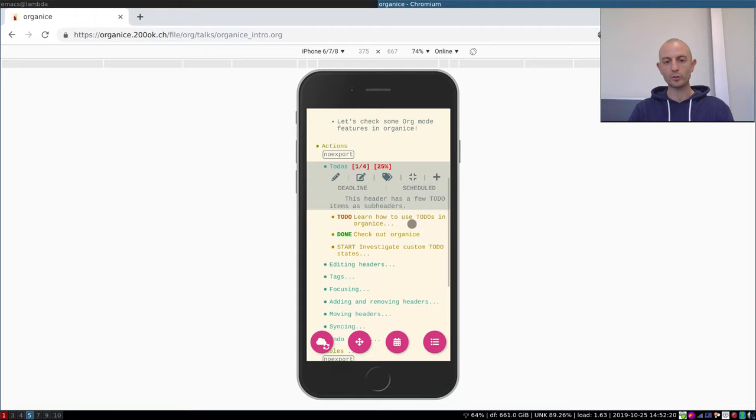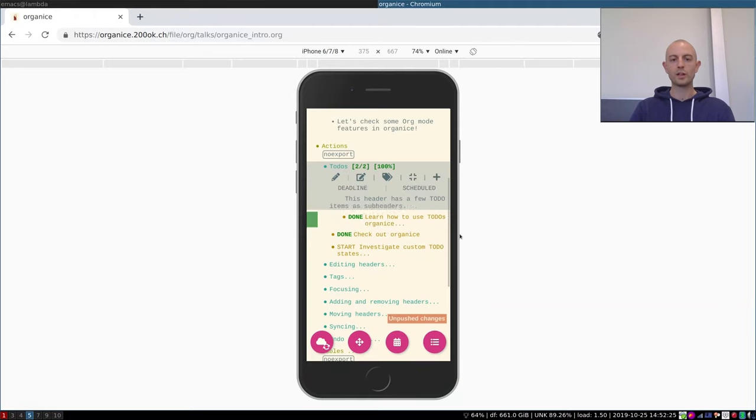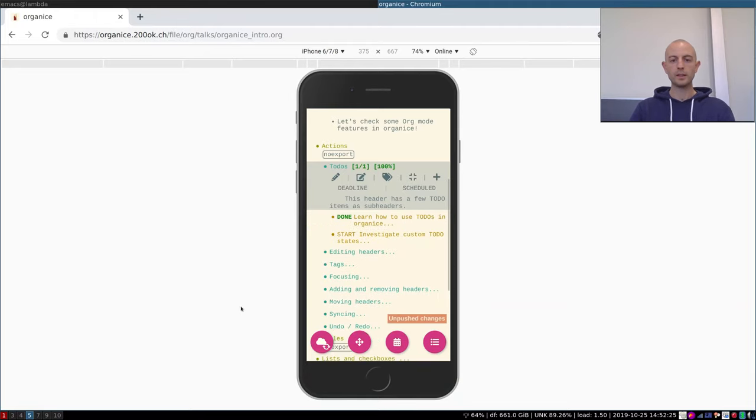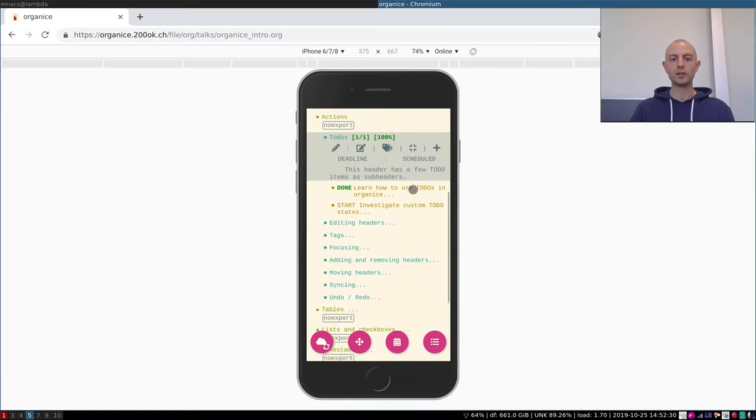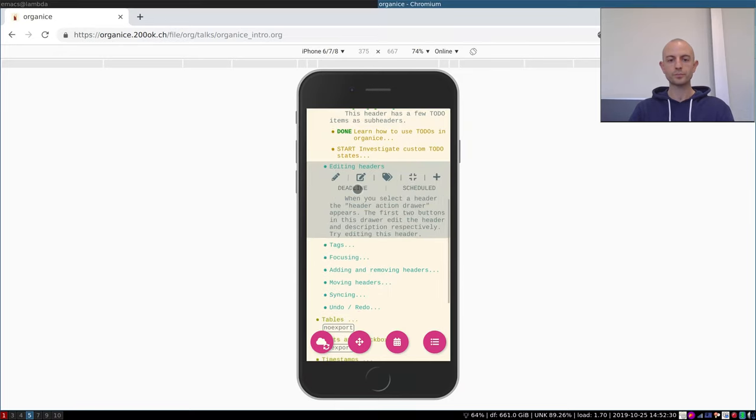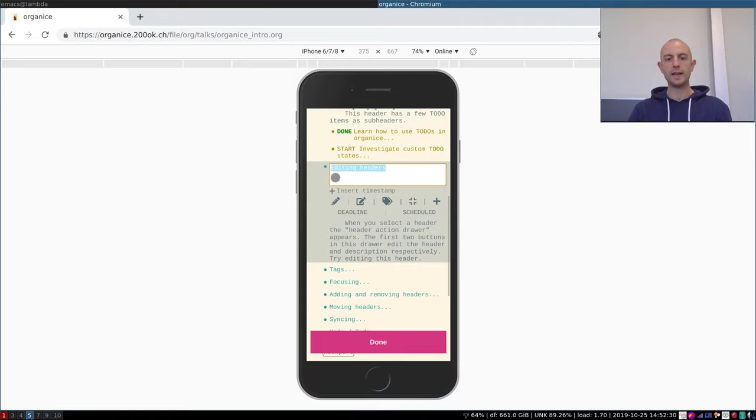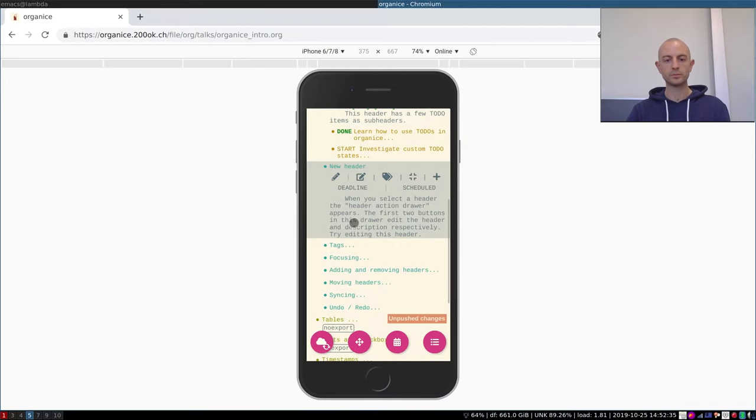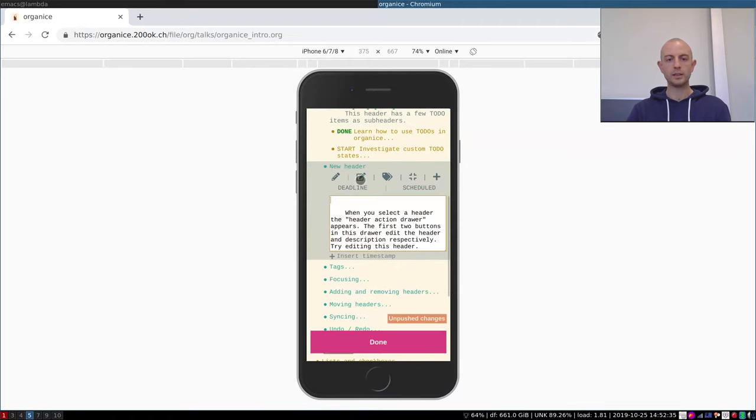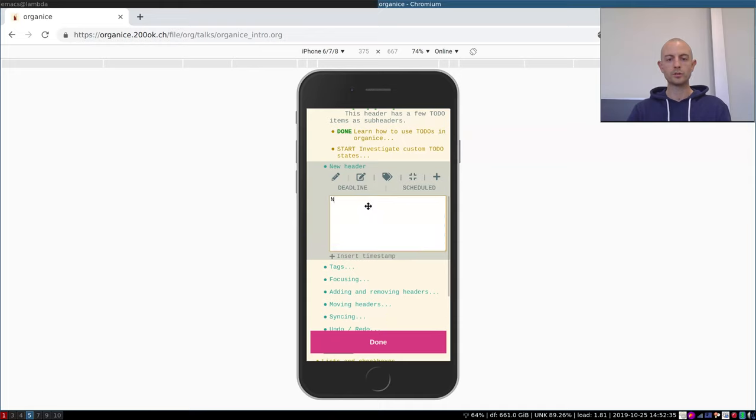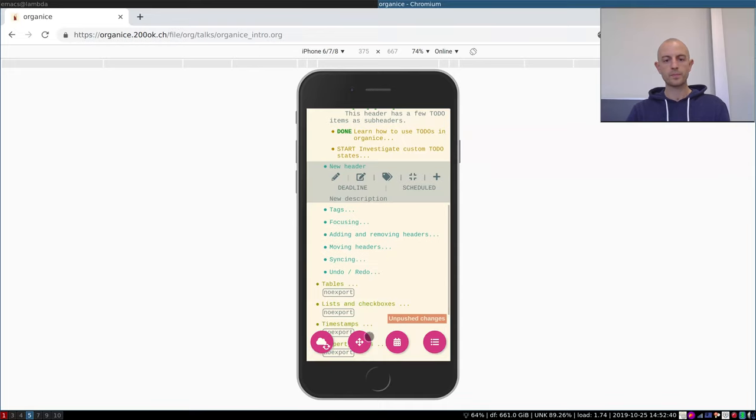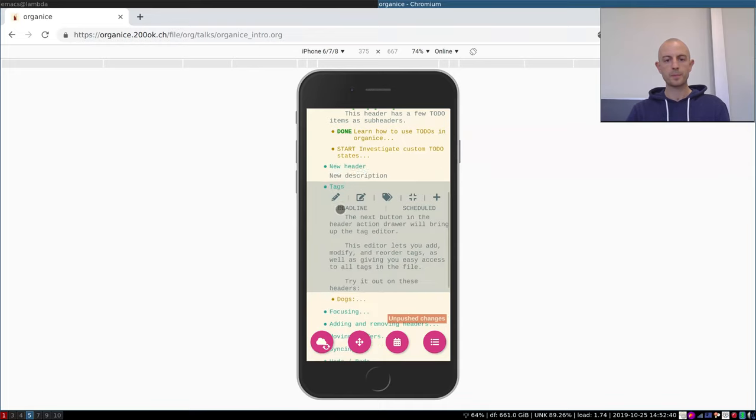So you're probably familiar with TODOs, and of course we support them. You can toggle TODOs, you can delete them, you can see that the metadata up here is changing. Of course you can edit headers, make it a new header, edit descriptions.